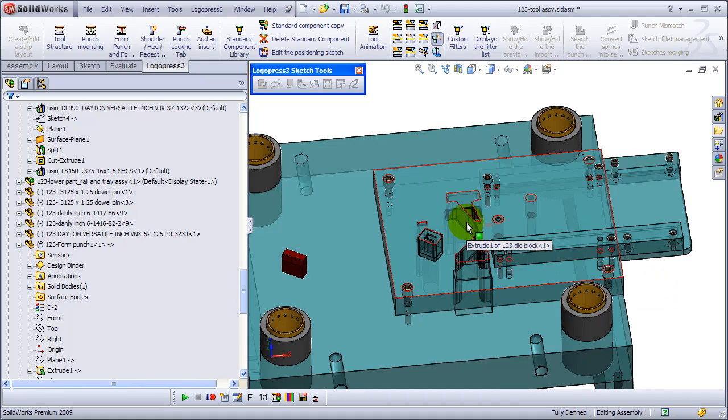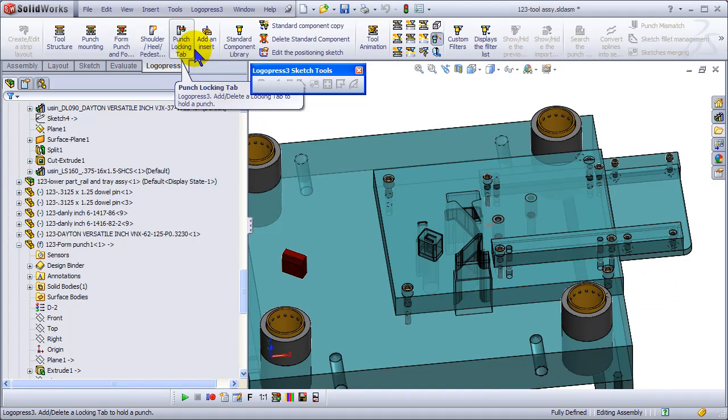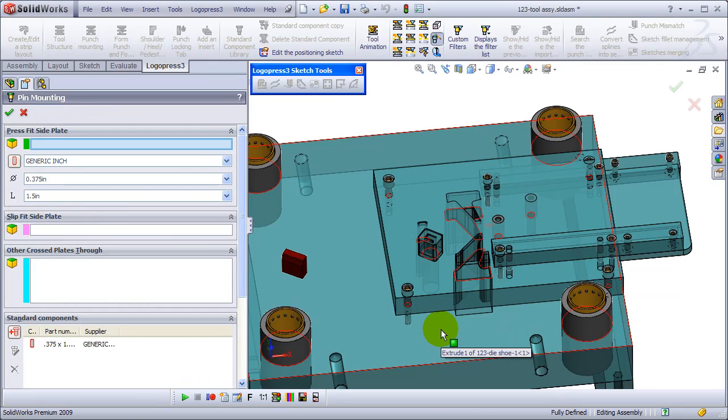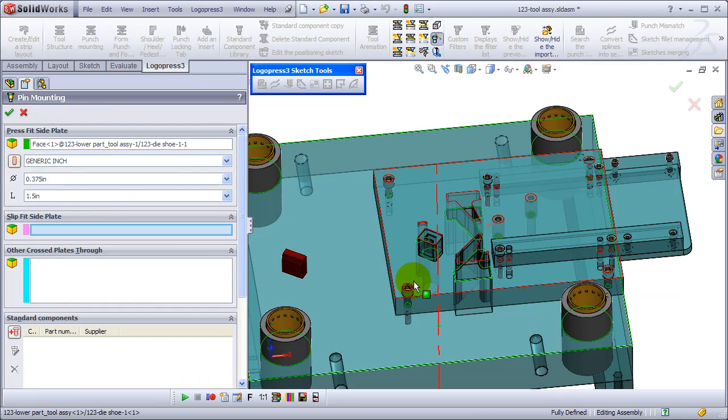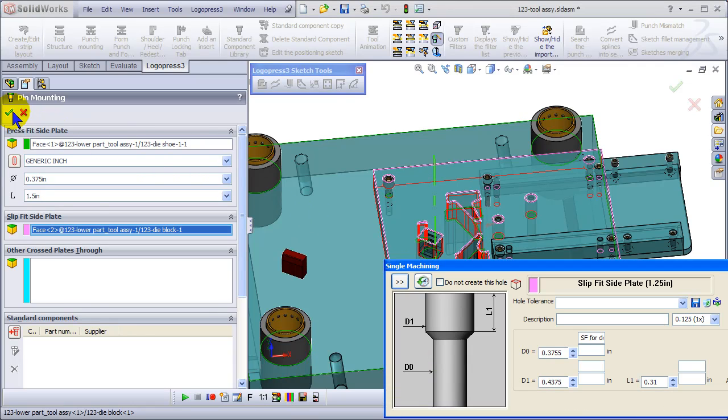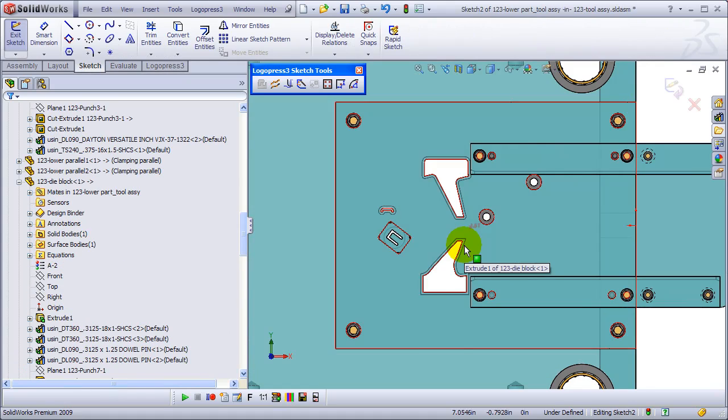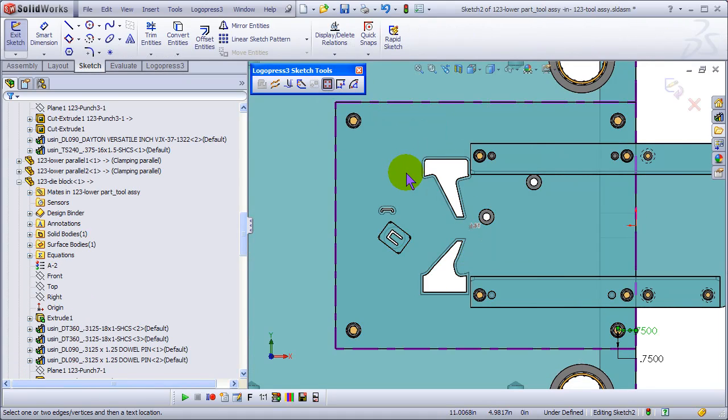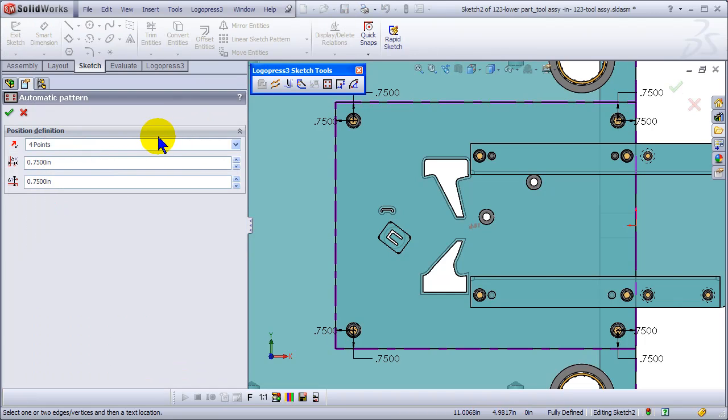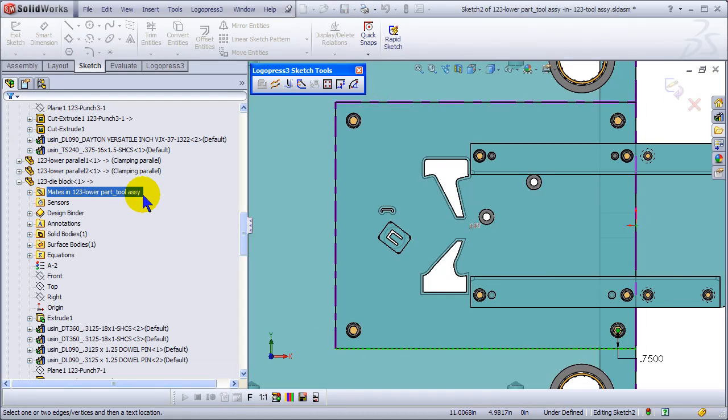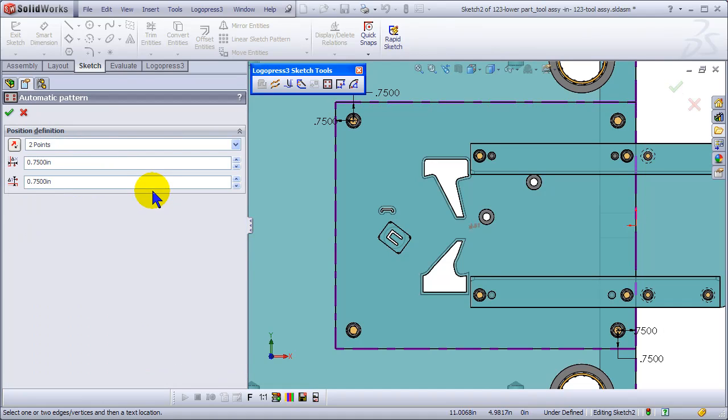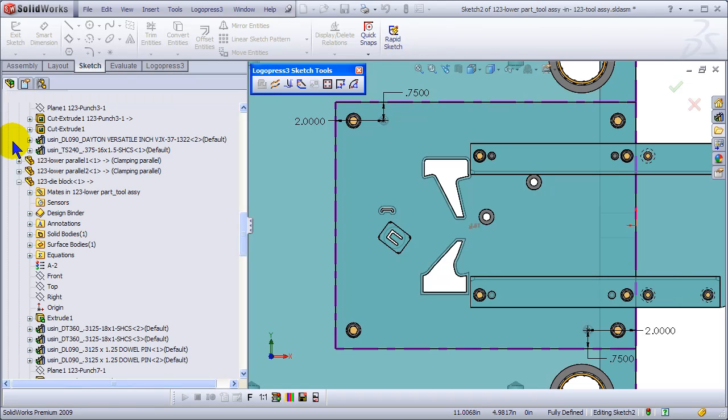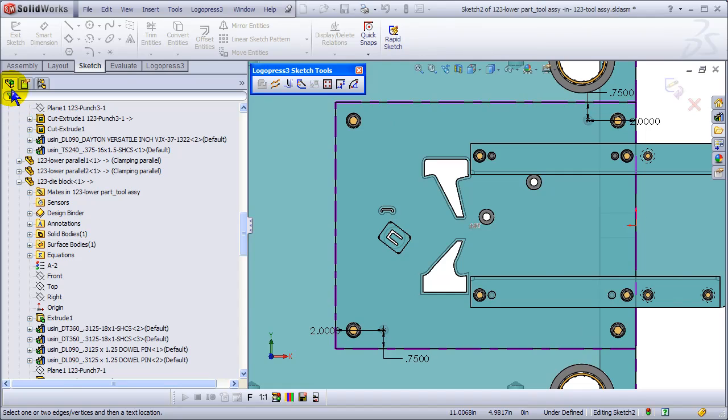And then we'll put some dowels in. Again, first pick is a press fit, second is a slip fit, so it's opposite of what you do for the socket head cap screws - opposite selection order. Change to two points and okay that.